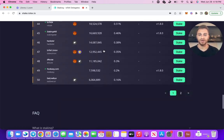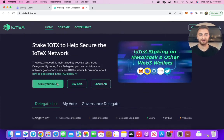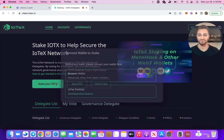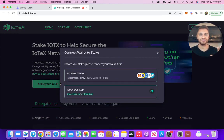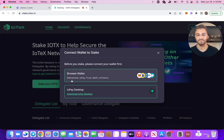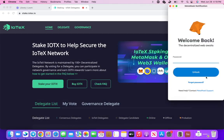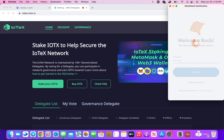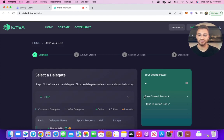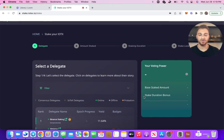Without further ado, let me show you staking. We've actually gone ahead and made things a lot more user friendly than previously — we're now walking you through the process step by step. The first step is to connect your wallet, using MetaMask.